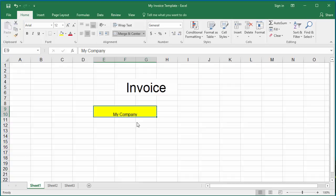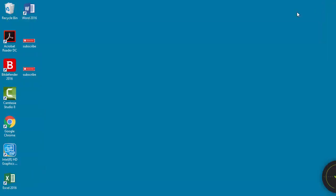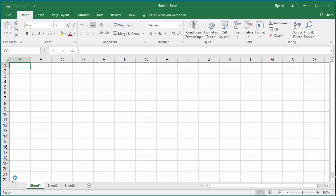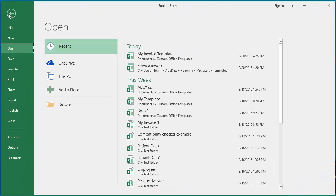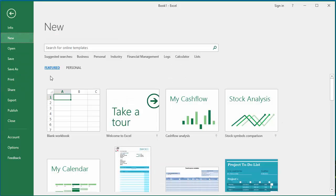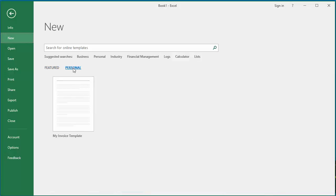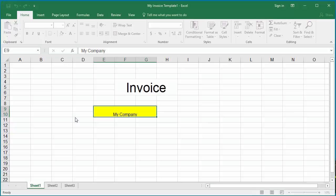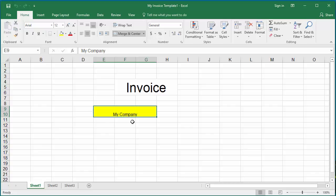Now this custom template is saved. Close the file and start Excel. Click on File, then click on New. Click on Personal to see your custom templates. Excel displays your My Invoice template — click on it. Excel opens a new workbook using the custom template. You can add the data you need, save it, and print it. You can use the same template whenever you want to create an invoice.